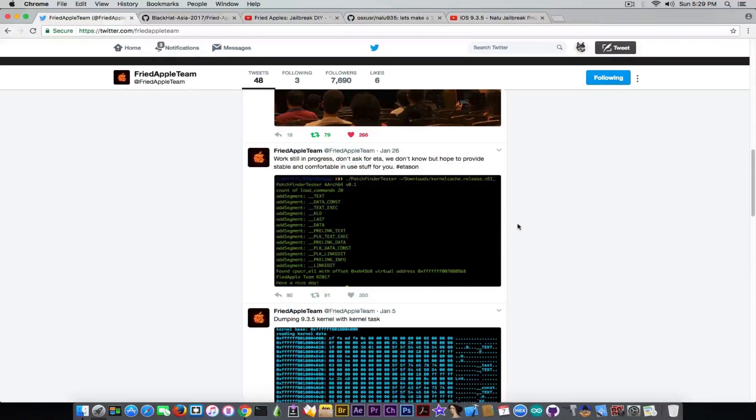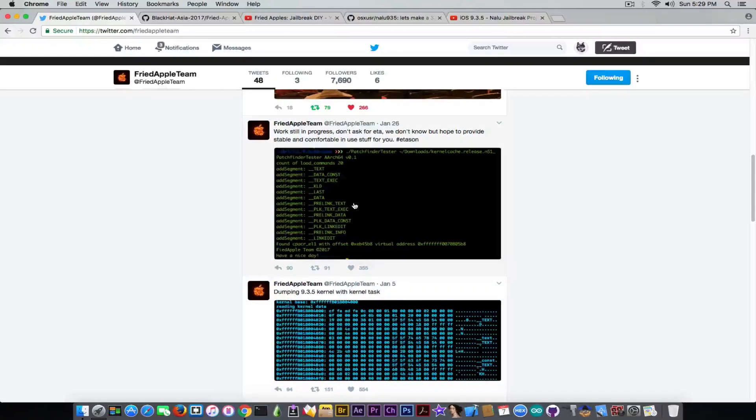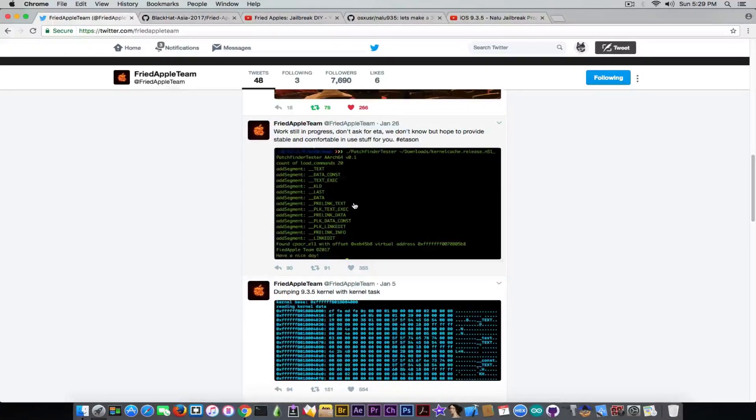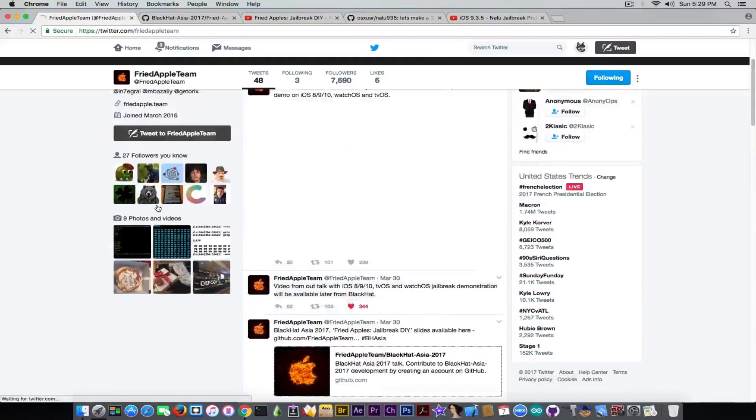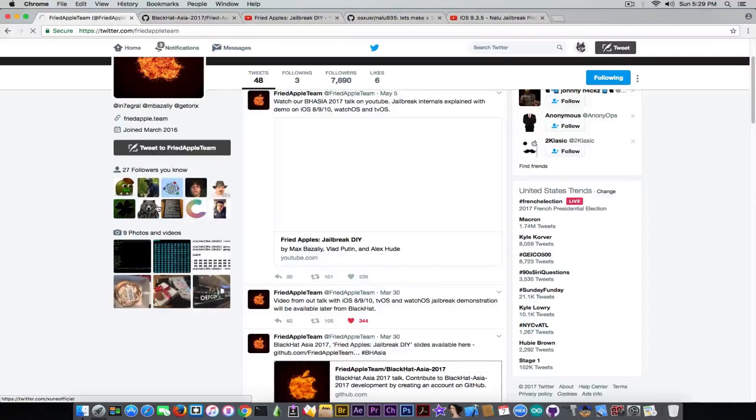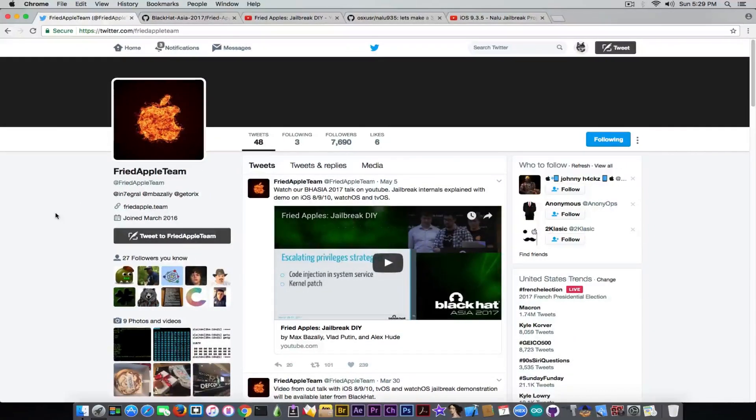They dumped the iOS 9.3.5 kernel with kernel task, and they're also working with the patch finder. So they're involved in this project. There are three members in this team, and they are not fake.